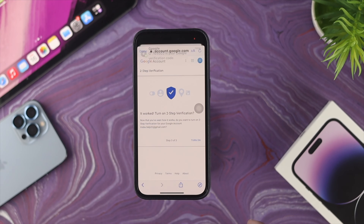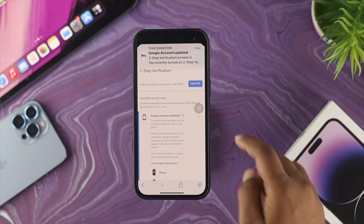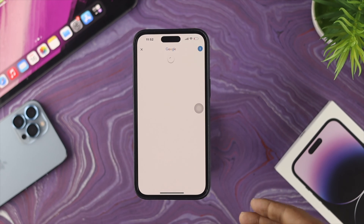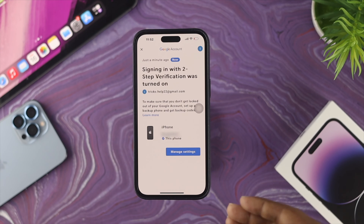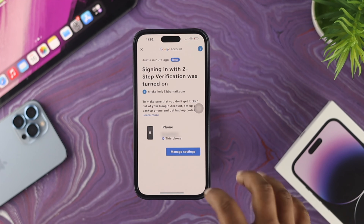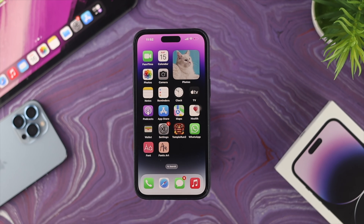This is going to send a code to your phone. Once you receive it, enter the code and tap Next. Now simply tap Turn On, and your two-factor authentication will be activated. You can see the notification confirming that your two-factor authentication code is now turned on.